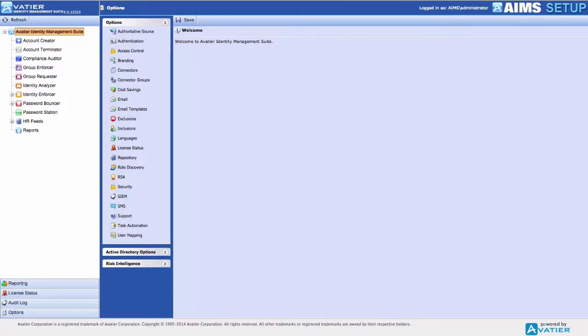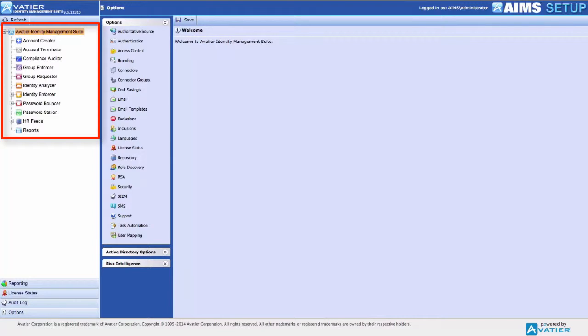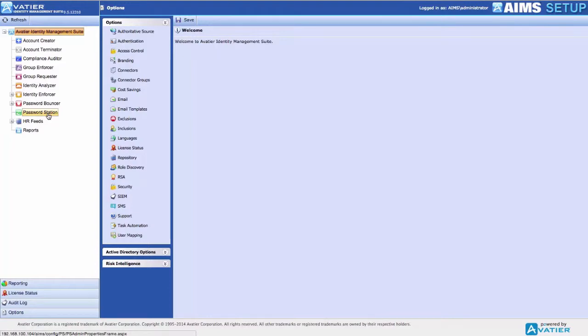To configure Password Station to automatically send password expiration notifications, perform the following configuration steps. Access the Avateer Identity Management Suite or AIMS configuration user interface. Select Password Station in the product tree.